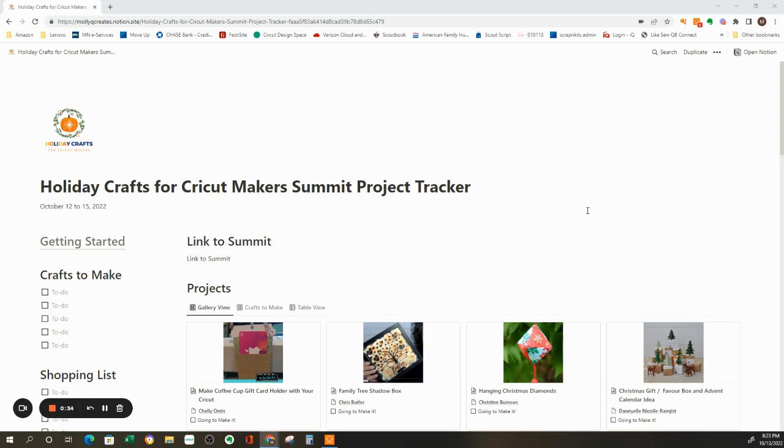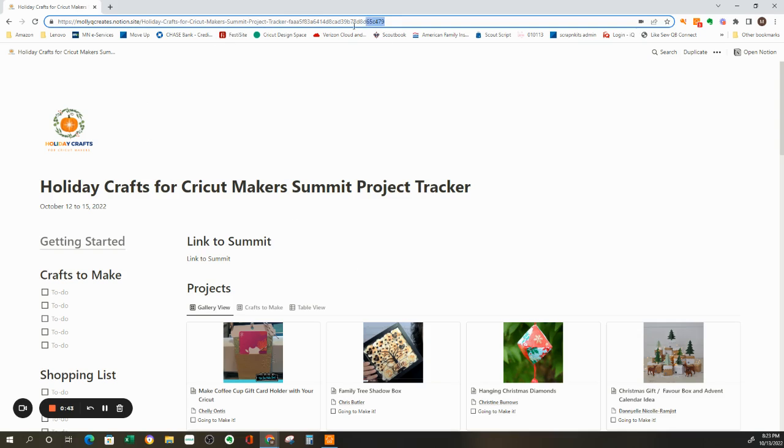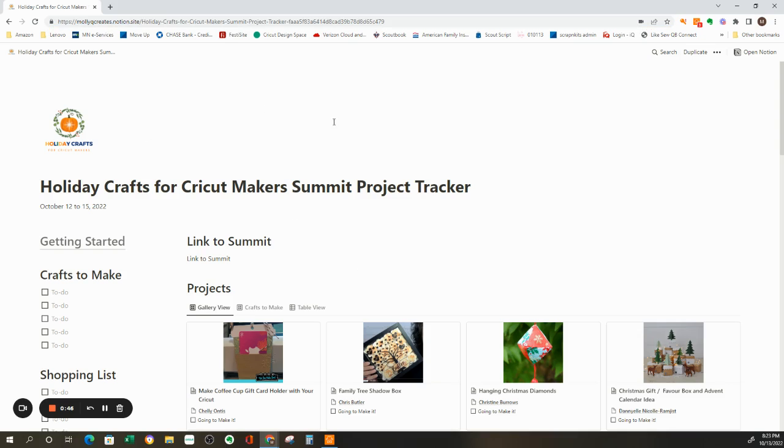Anyone who signed up for the all-access pass were able to have access to this template. They received an email that had a URL link in it. So if they copy or even just click on it and paste it into your search bar, it will open up to the template.